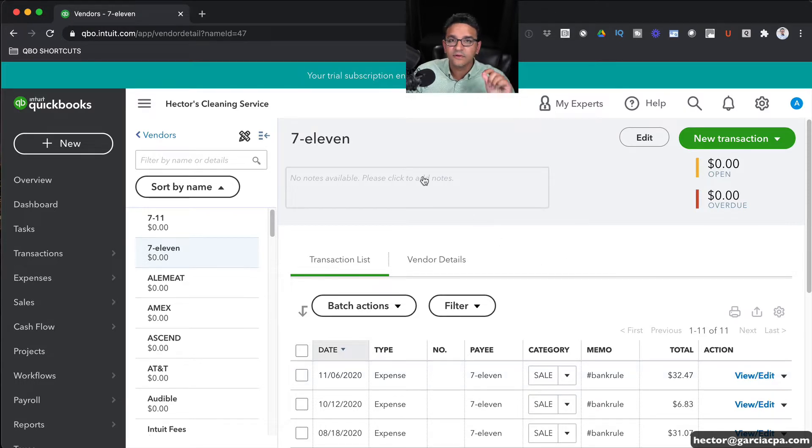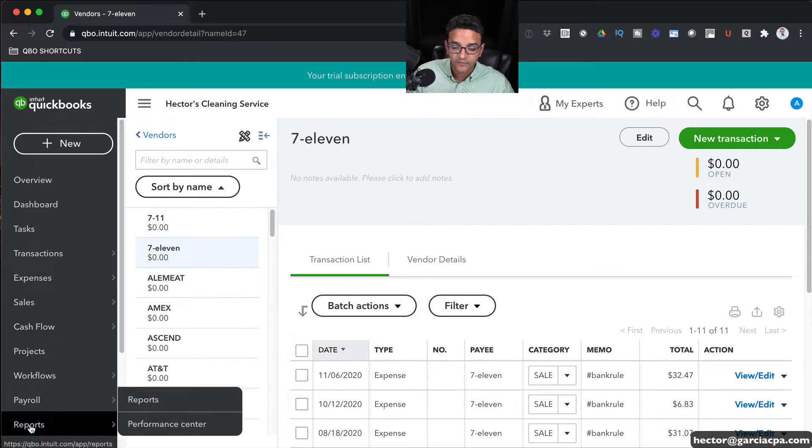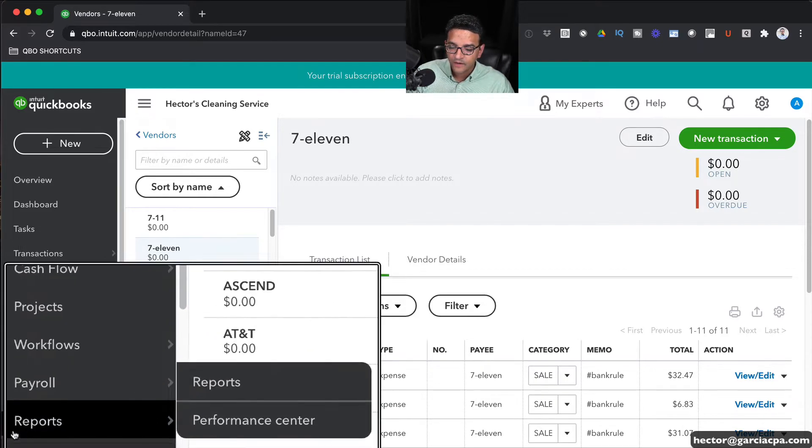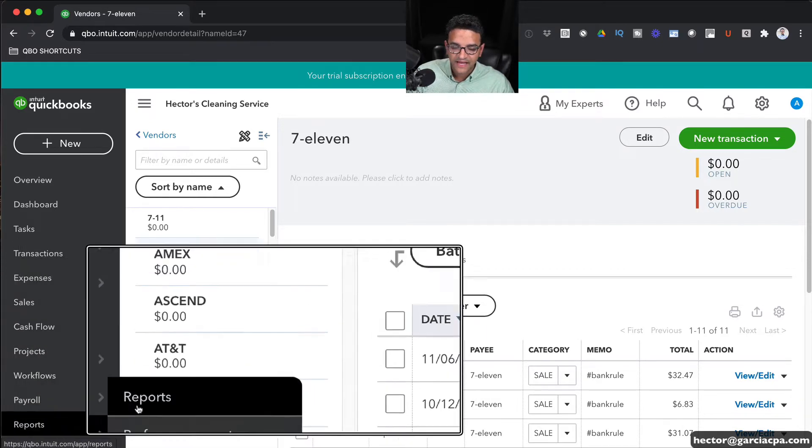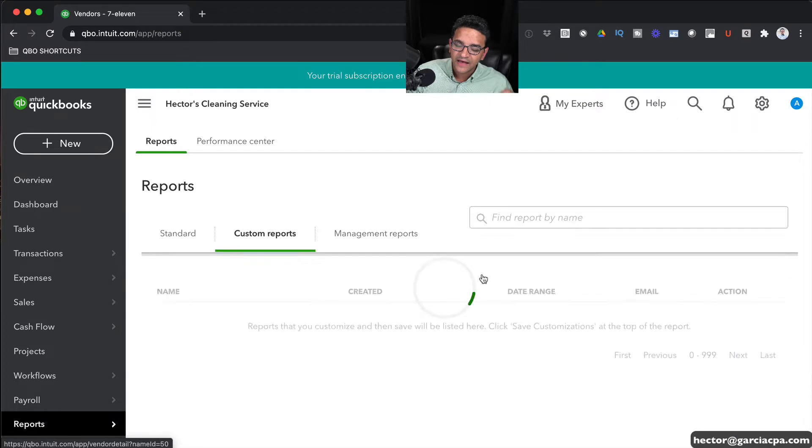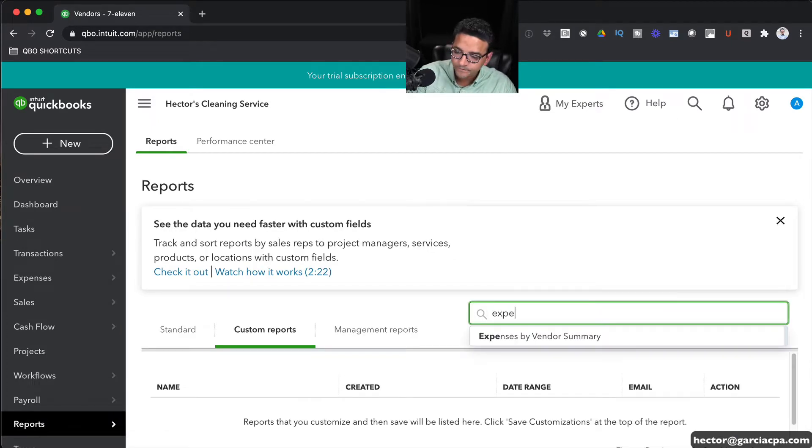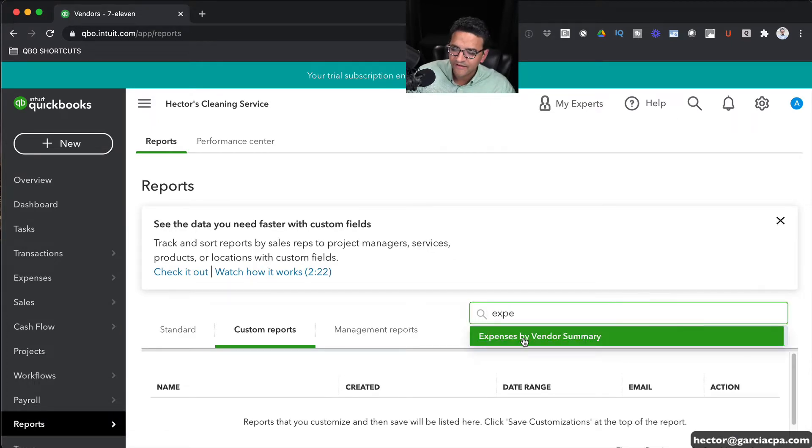Another quick way to review what could be potentially duplicate vendors is to go into the Reports menu on the left-hand side and then click on Reports. And then we're going to search for a report called Expenses by Vendor Summary.